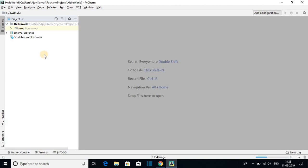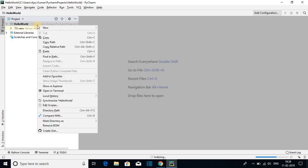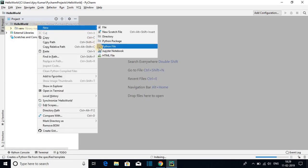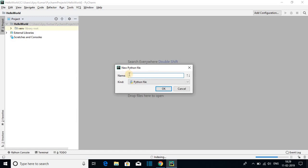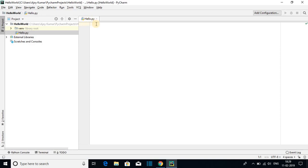Now let me show you how you can create your first Python program using PyCharm IDE. Right-click on the folder you created, choose New, and select Python File. Here you have to name your Python file — let me name it as hello. After naming your Python file just click on OK. Here we have hello.py file. Let me print hello world.